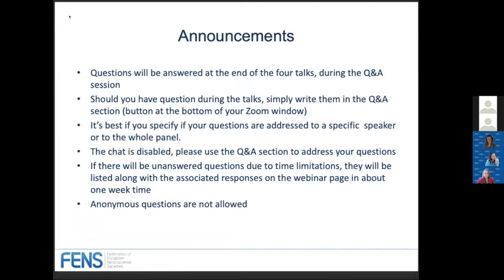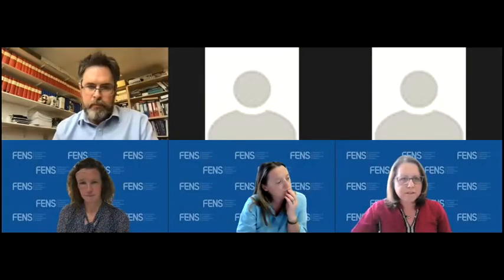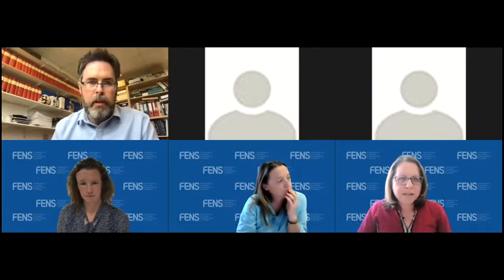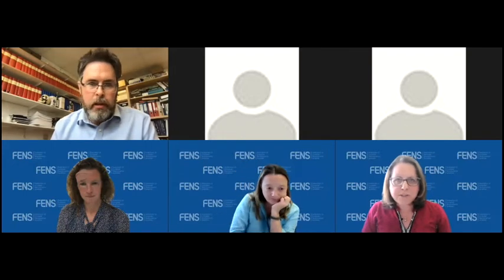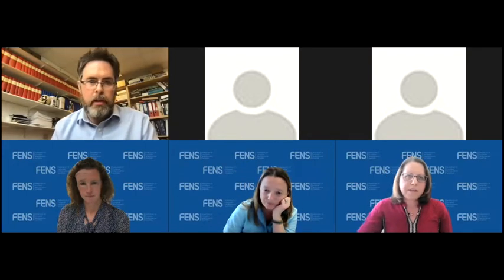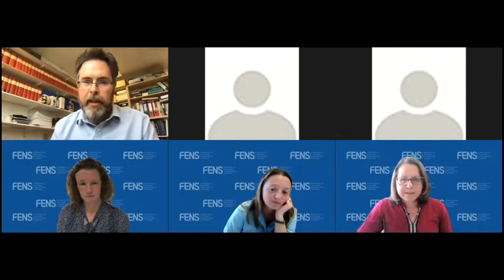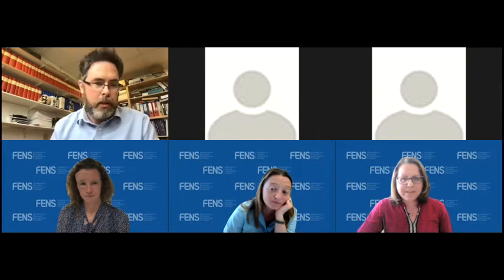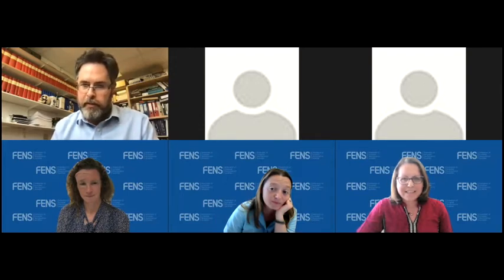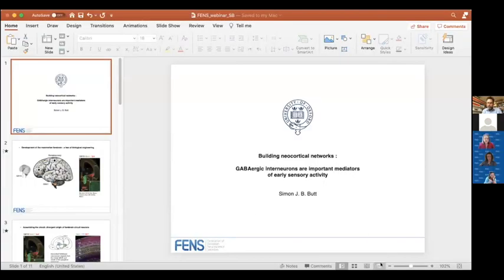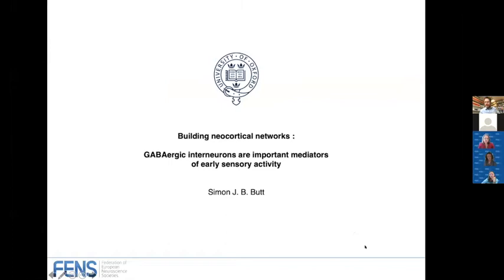I will stop sharing my screen to allow Simon to share his. We will start with the first talk from Simon Bhatt, who is an associate professor at the University of Oxford. The title of Simon's talk will be: Building Neocortical Networks — GABAergic Interneurons as Mediators of Early Sensory Activity.